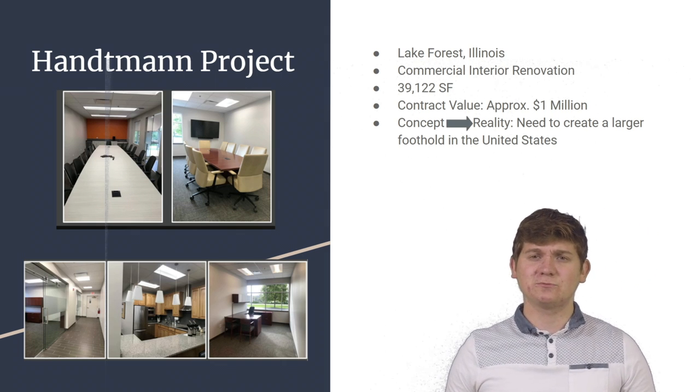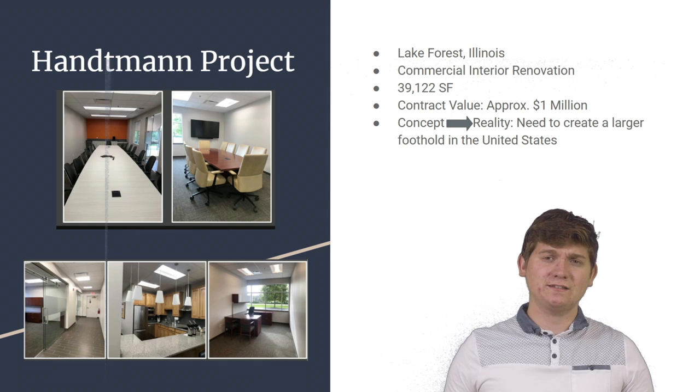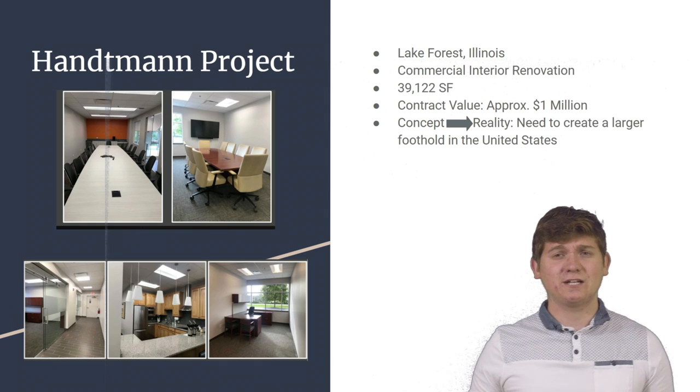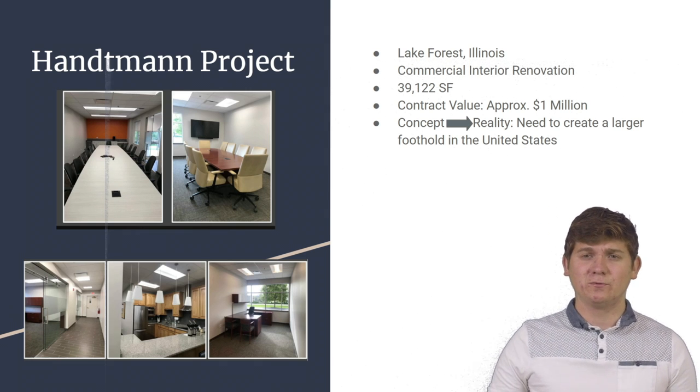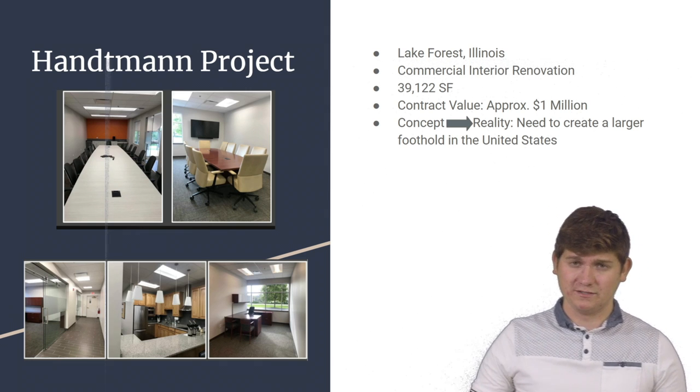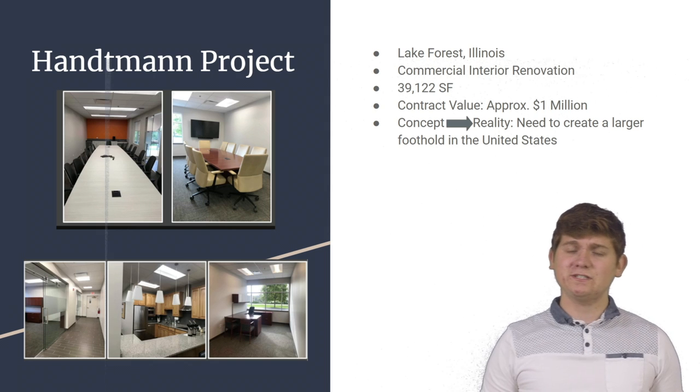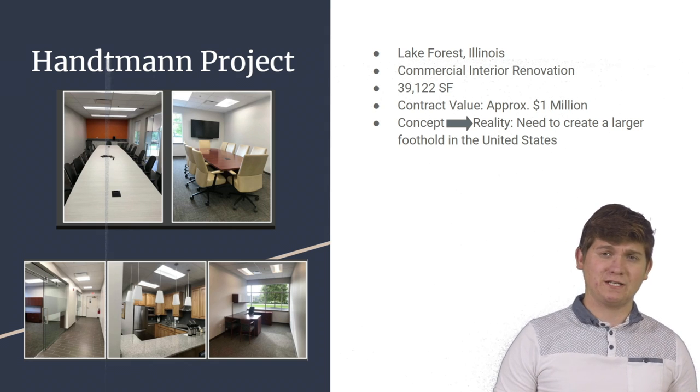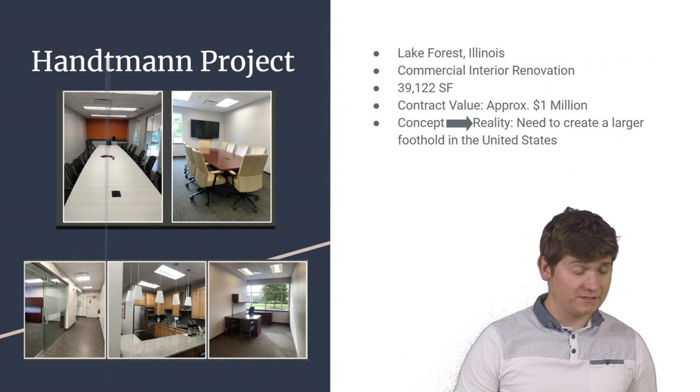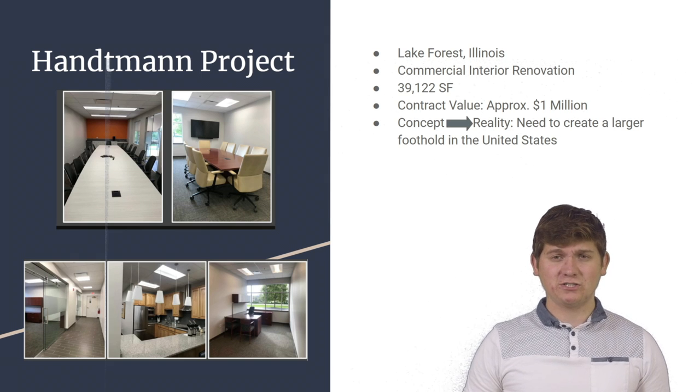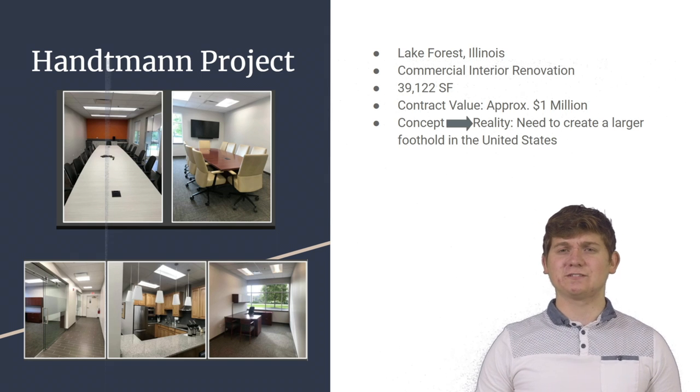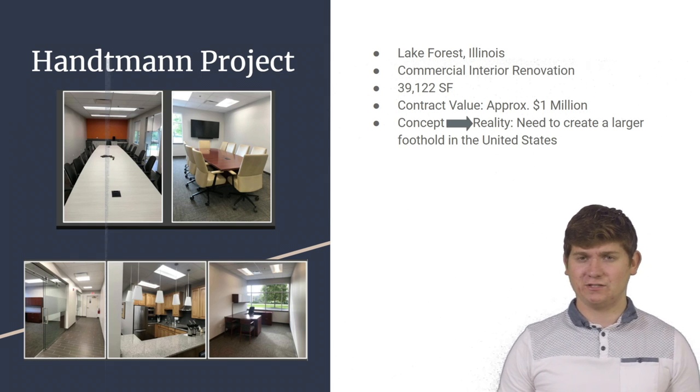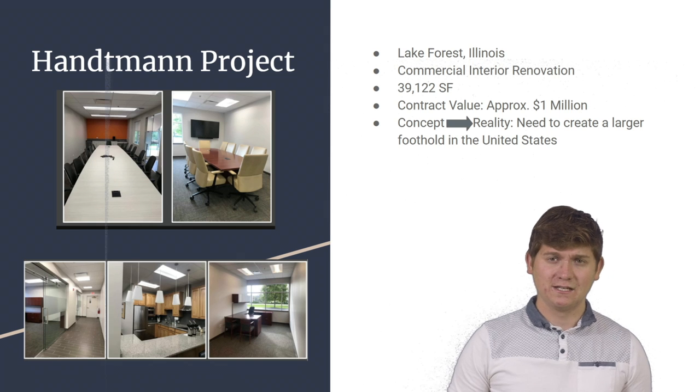The project was around 39,000 square feet, and the approximate contract value was around 1 million USD. The reason this project was able to go from concept to reality is because the Handtmann Corporation currently has one office location in the United States.